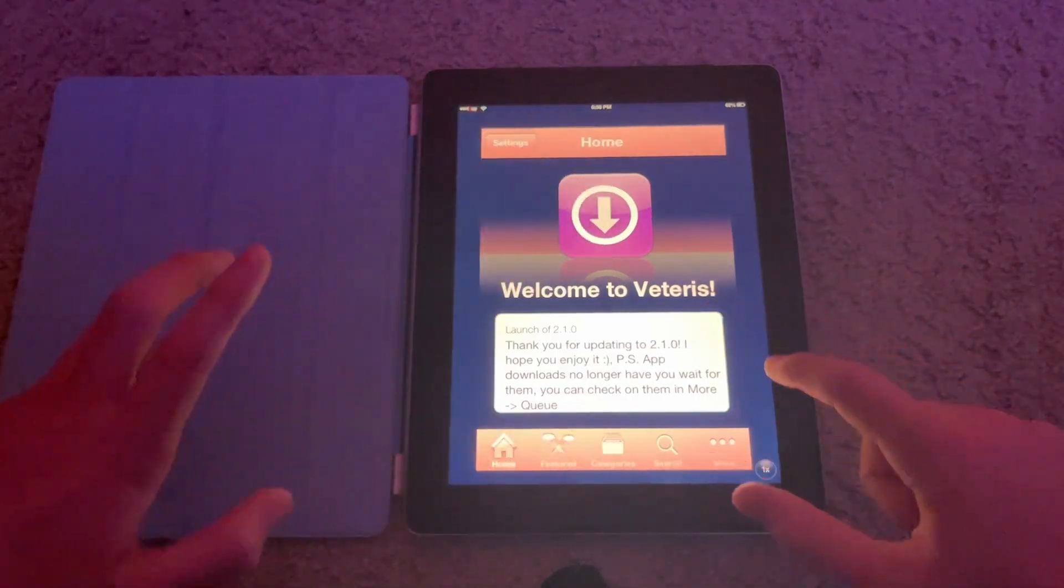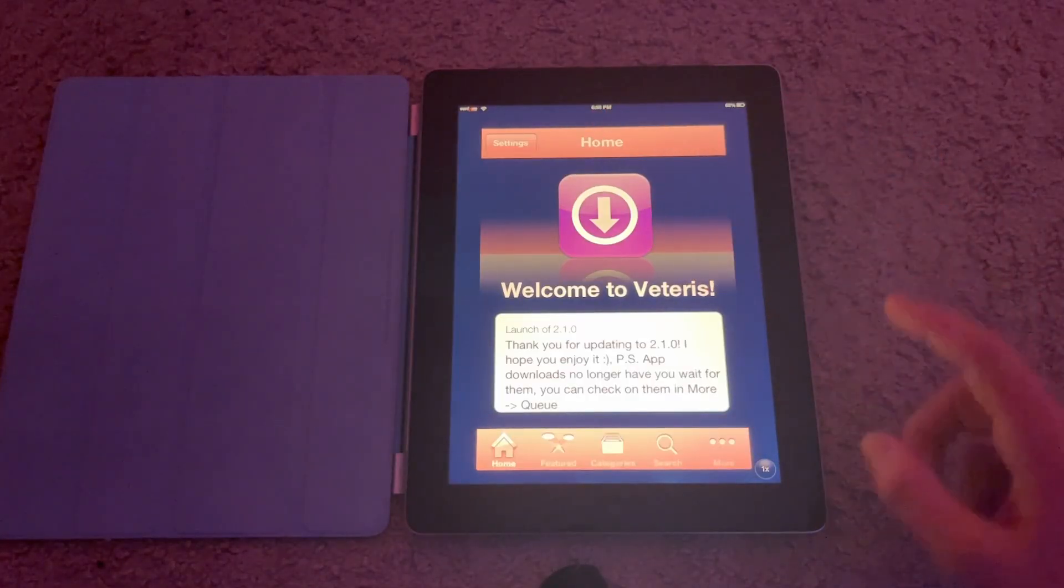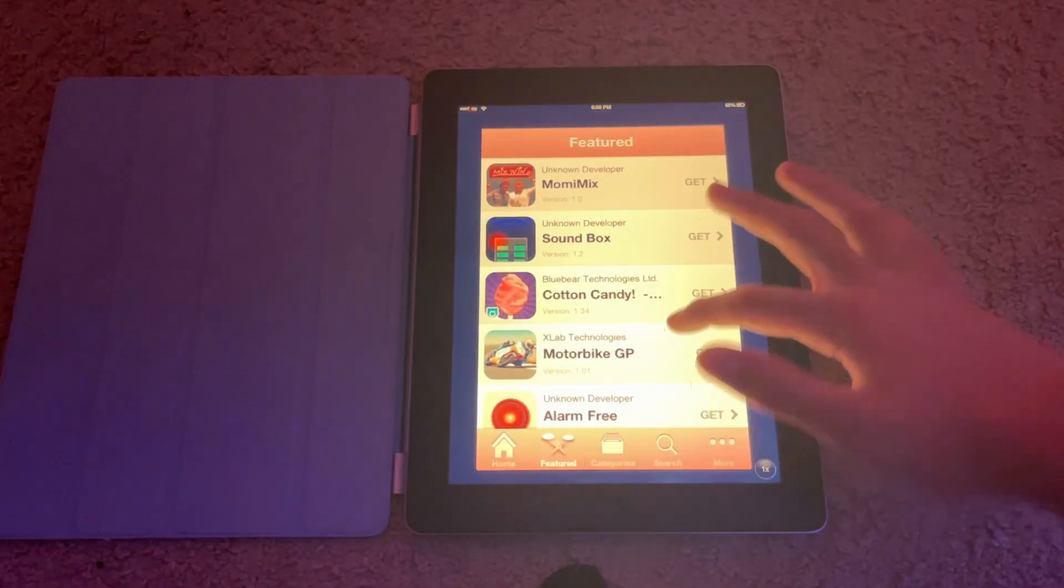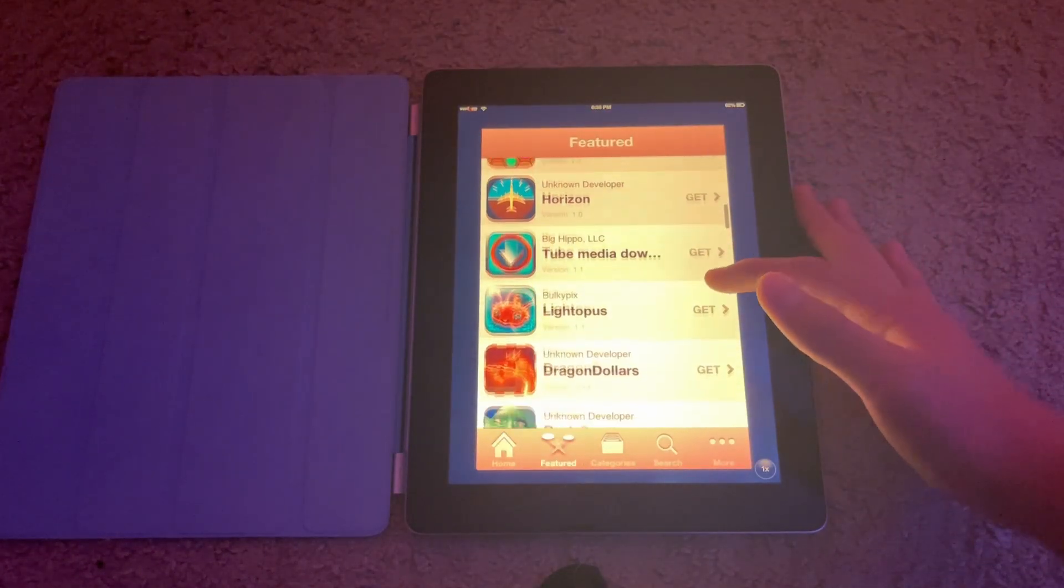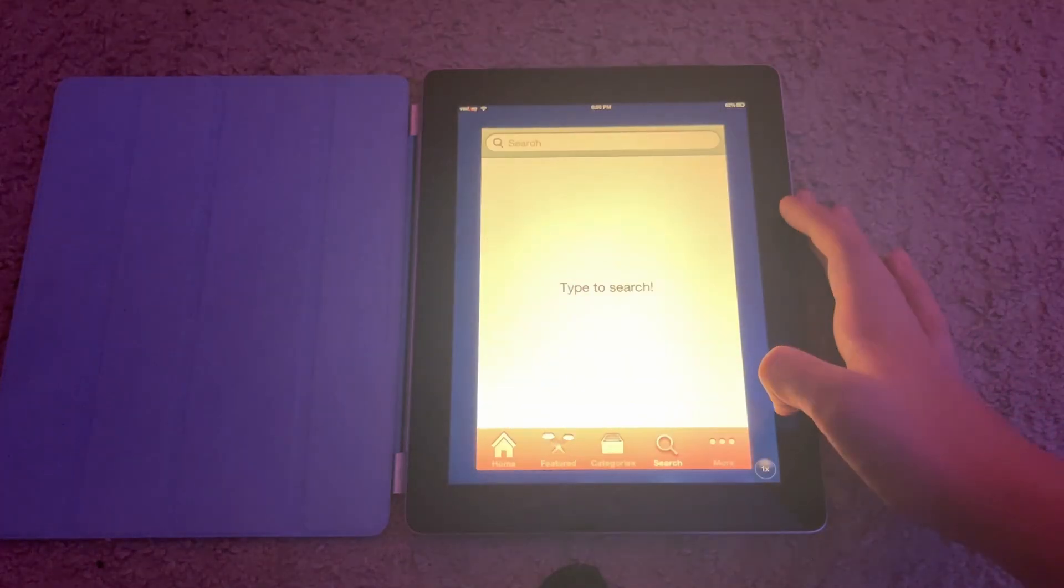So you're just going to hit Vateris, and mine won't look exactly like yours because I have a theme on it. You can actually change themes in here if you hit Settings, but anyway the point is to get to Apps.